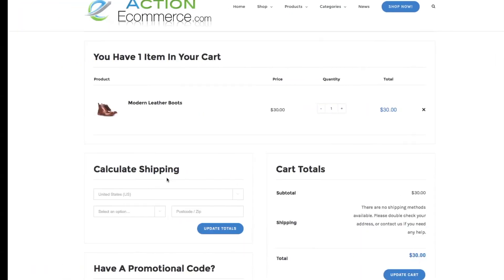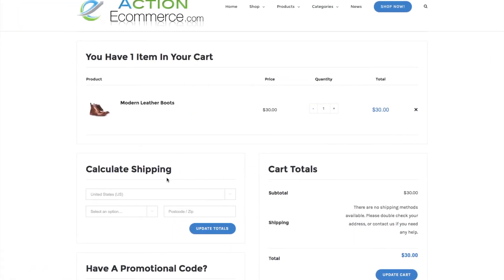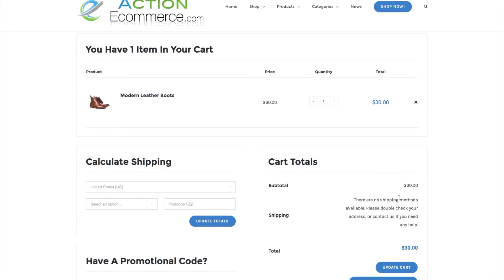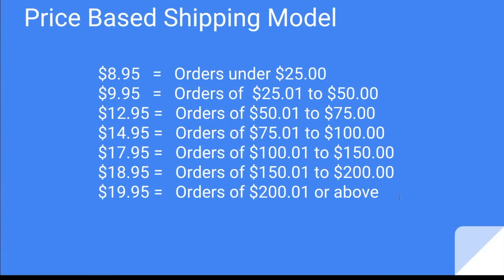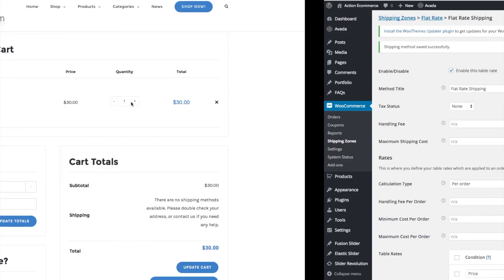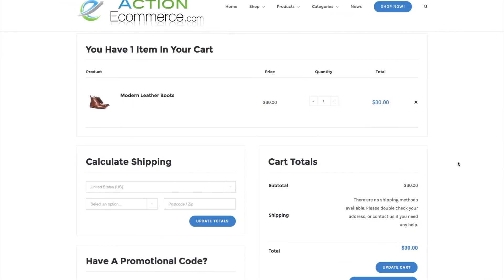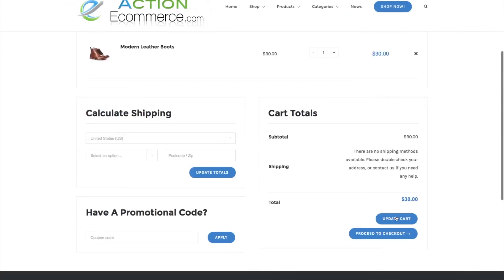Let's head to our storefront. In the beginning, we had $30.00, but we had no shipping methods configured. Now, for this shipping method in the $30.00 price range, we should fall into the $9.95. Let's update our cart.